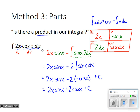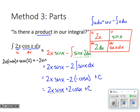Checking by differentiation: differentiating 2x sin x + 2 cos x + c, the first term requires a product rule — first d-second plus second d-first — giving 2x cos x + 2 sin x. Adding the derivative of 2 cos x gives −2 sin x. The +2 sin x and −2 sin x cancel, leaving 2x cos x — exactly the original integrand. The work is confirmed correct.